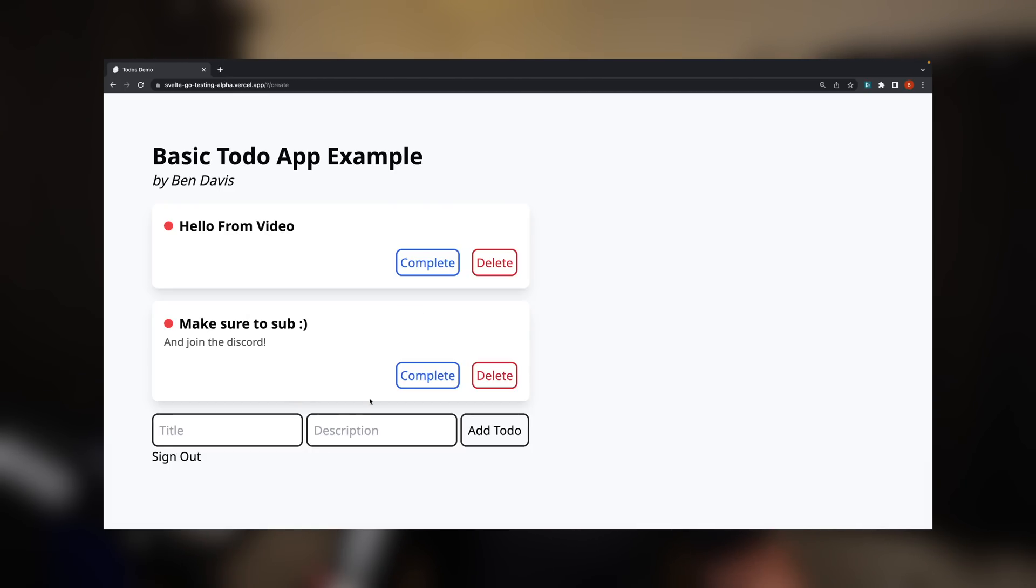But as many people have pointed out and as I've pointed out as well, this sort of stack uses two backends. We have a server in our SvelteKit app and we have our server in our Golang app. And a lot of people have been asking the question, why are we doing everything in the Go backend when we already have a backend in Svelte? SvelteKit has a server. It can talk to databases, it can handle authentication, it can hash passwords, it can do everything we need it to do.